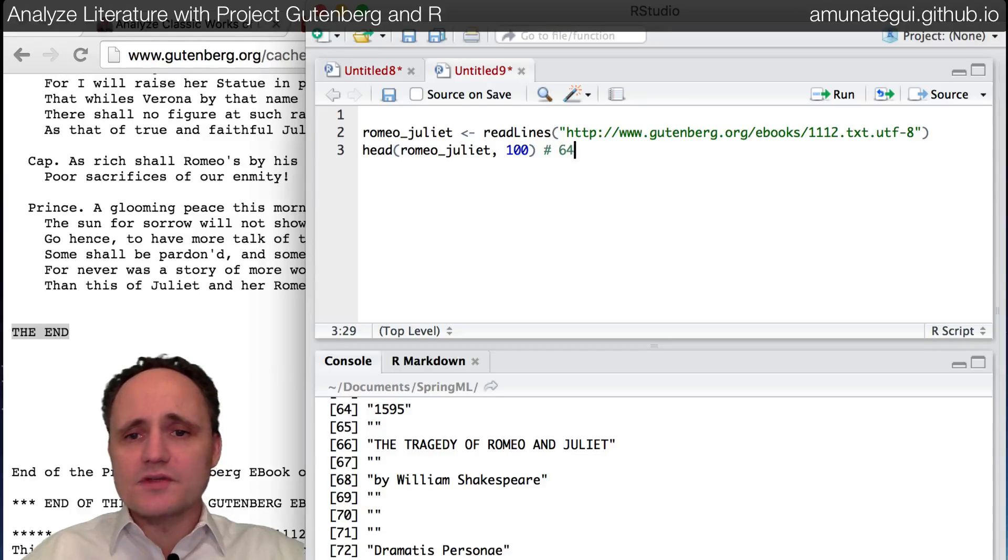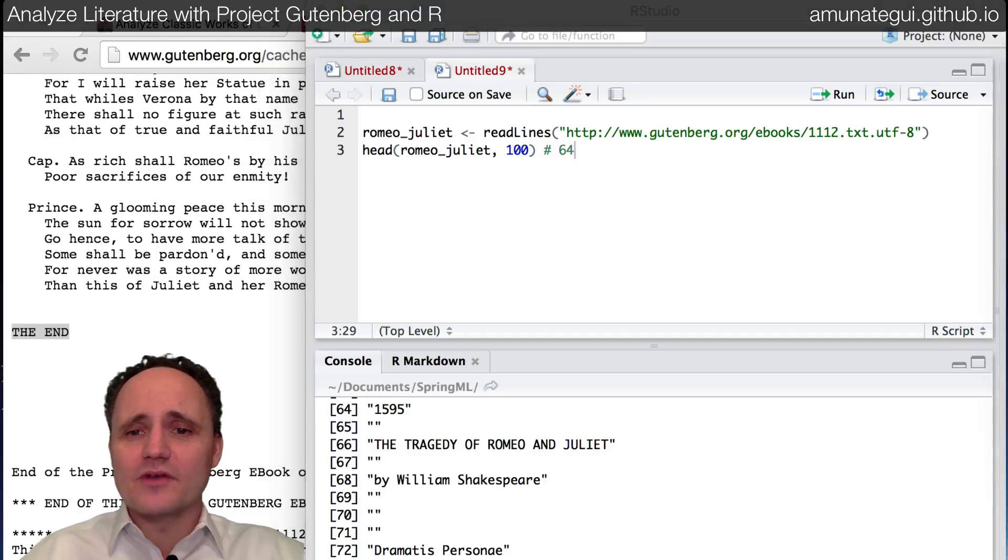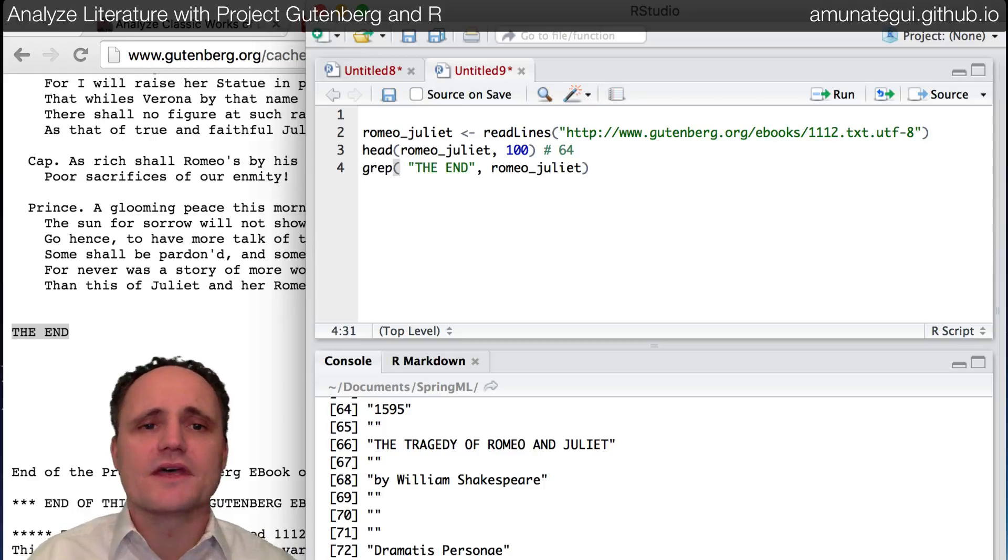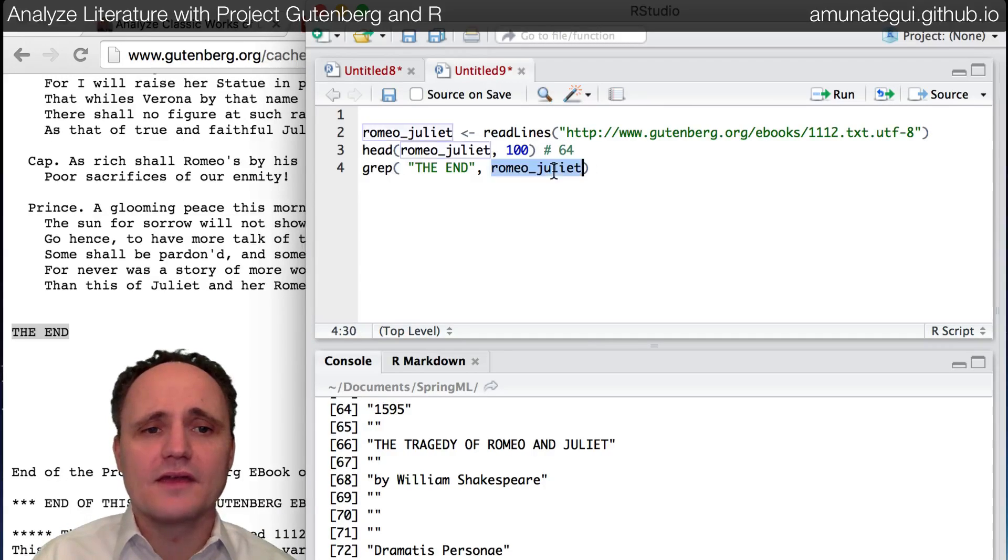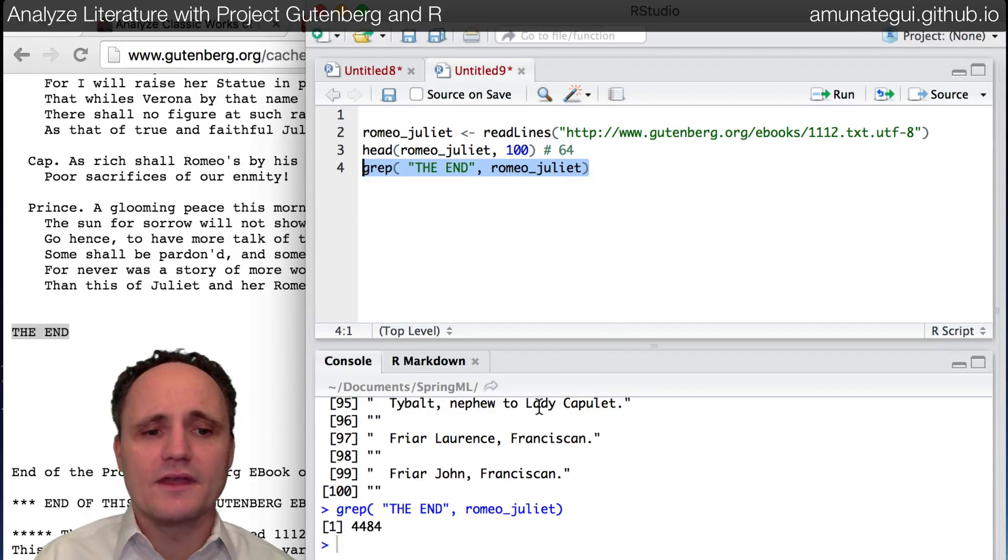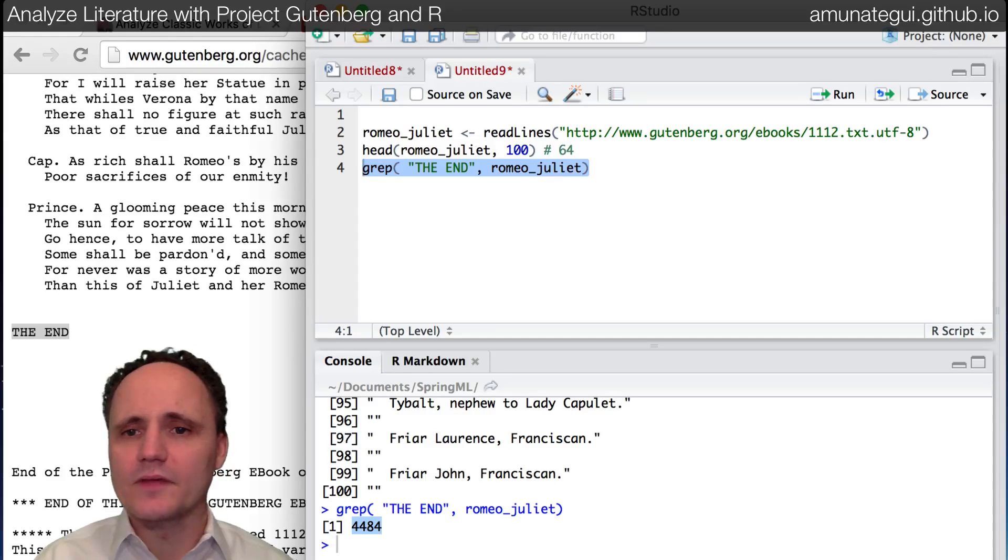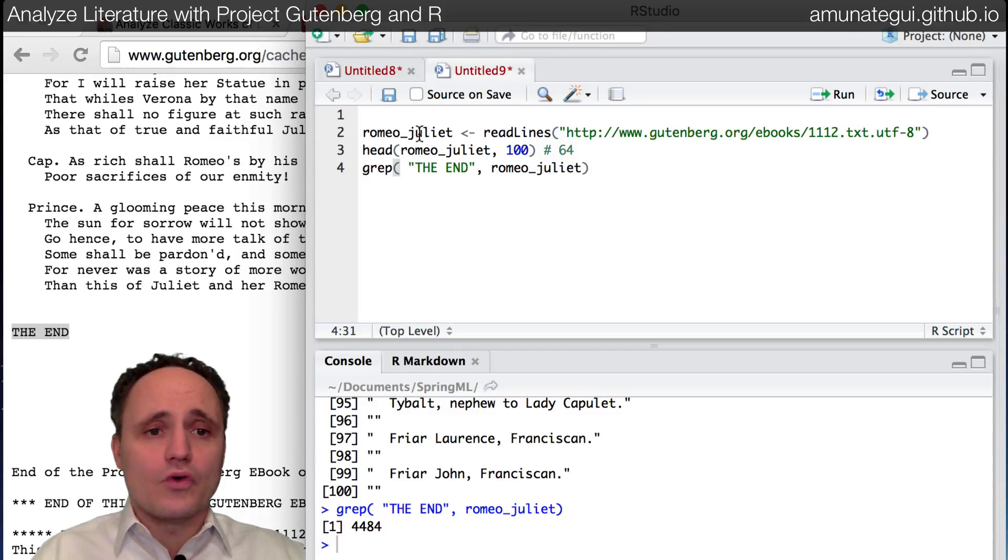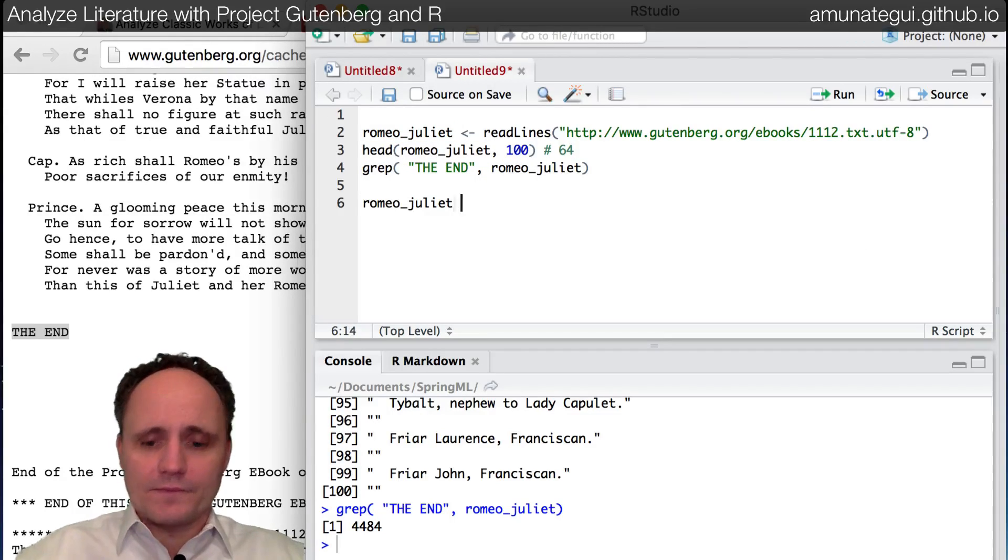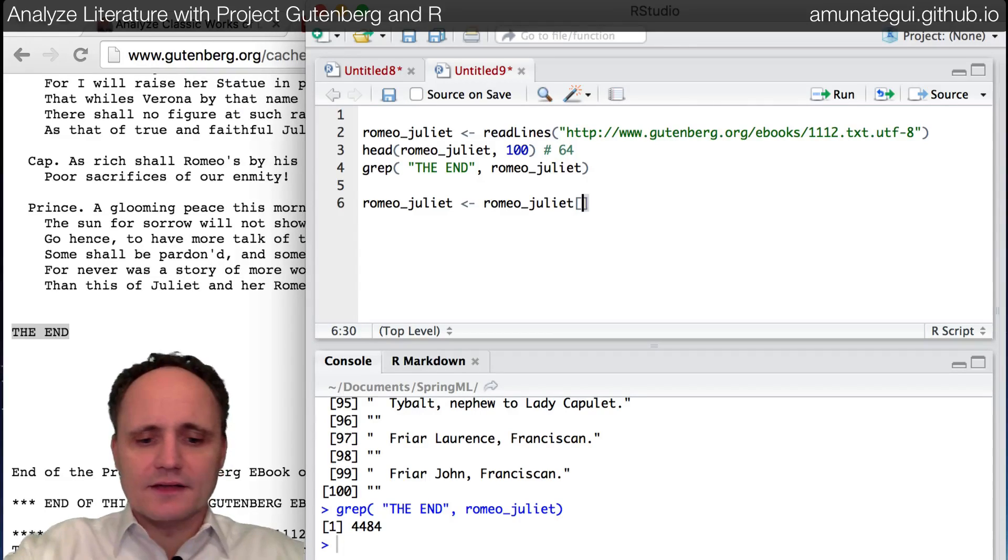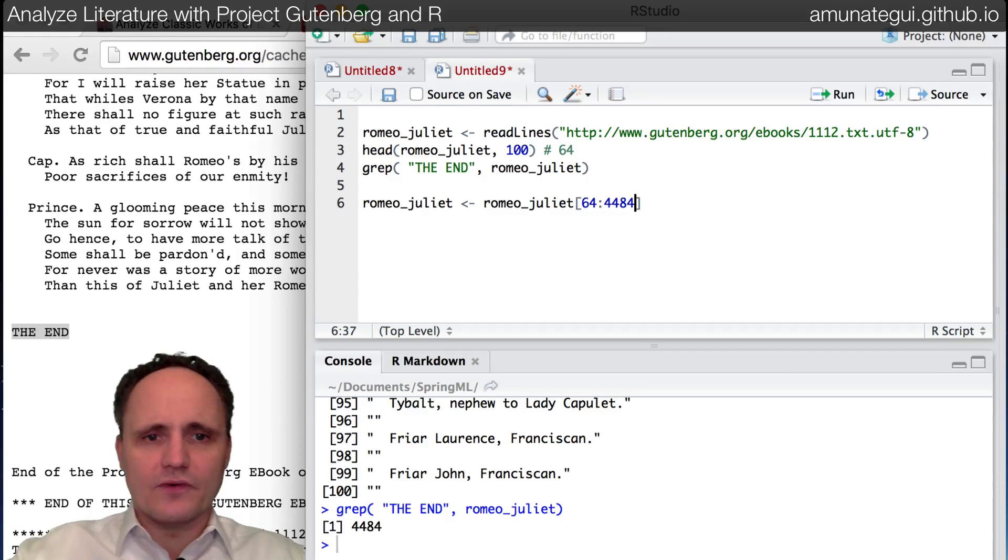And you could do the same thing with the end, but as you saw, there's a lot more lines at the tail end. So I'm going to do something different. We're going to look for the end. Remember there was the words 'the end' there. So I'm going to use grep to find the end in our data file. Very simple function. And it's going to return the index of where it's at. Okay. So 4,484. Okay. So let me pull that.